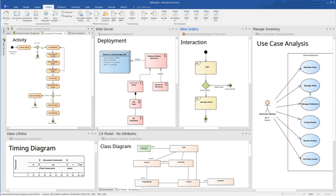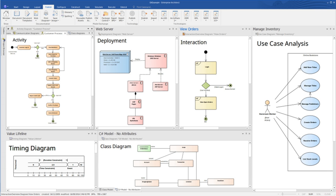Enterprise Architect supports a range of open industry standards for designing and modeling software and business systems. The following are the core standards supported: UML 2.5, SYSML 1.5, BPMN 2.0, DMN, BPEL, SOAML, SPEM, WSDL, XSD.